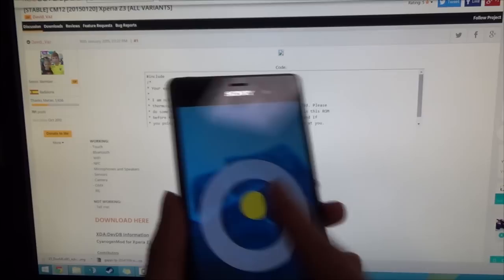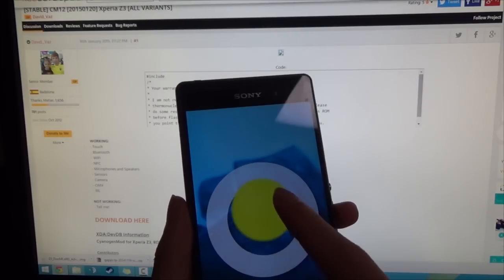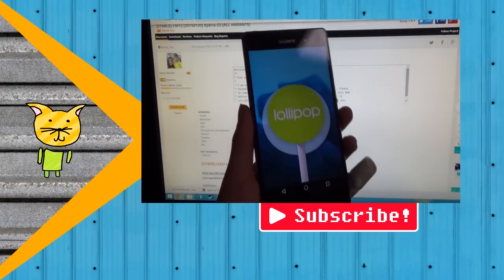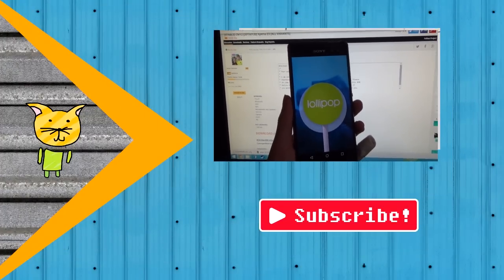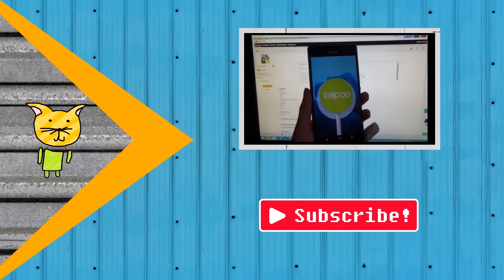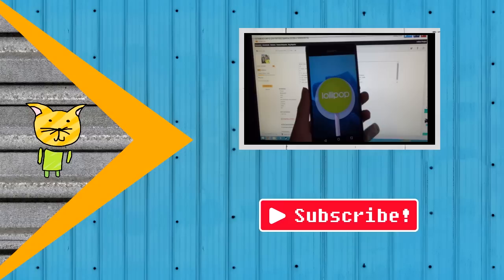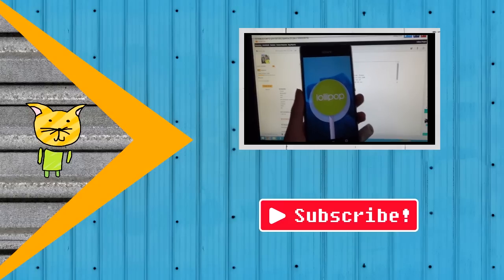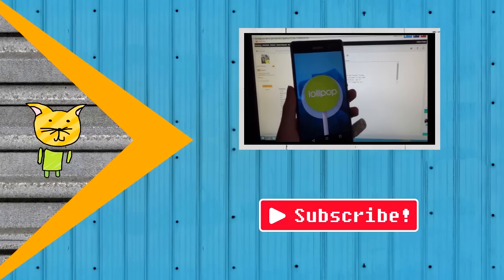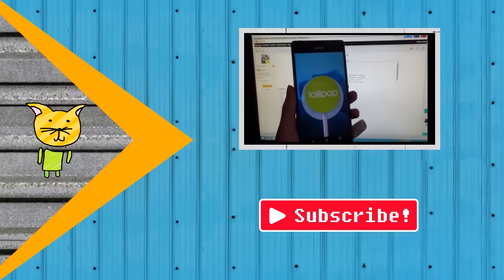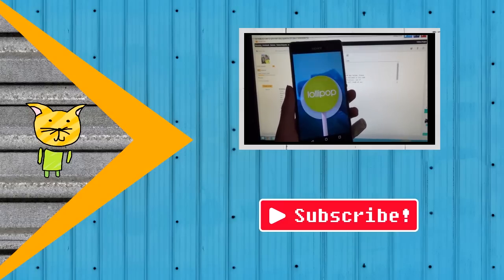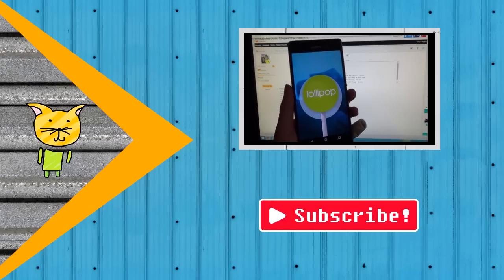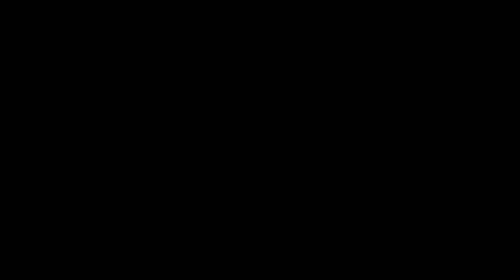And thanks for watching guys. I hope this tutorial helped you out. And this is actually pretty cool, having CyanogenMod on our Z3 so soon. So thanks for watching guys, and I'll talk to you guys in the next video. Bye.